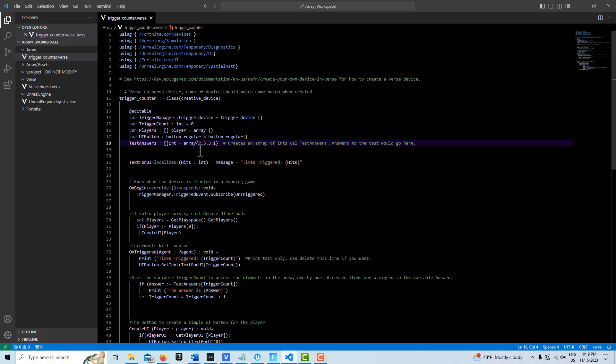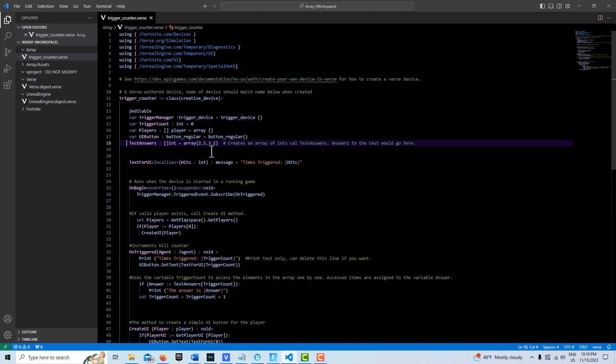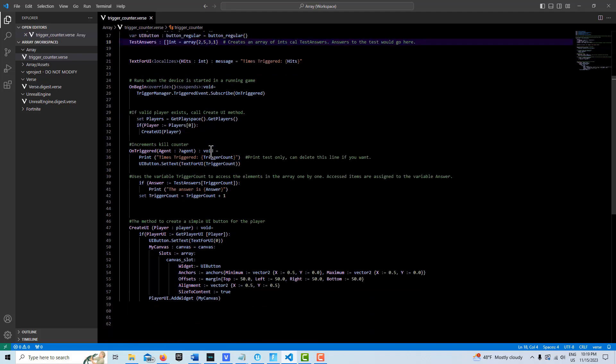So let's say the answers 2, 5, 3, and 1, those are the correct answers on our test for four separate questions, right? So then down here, we already have a trigger count that's initialized.